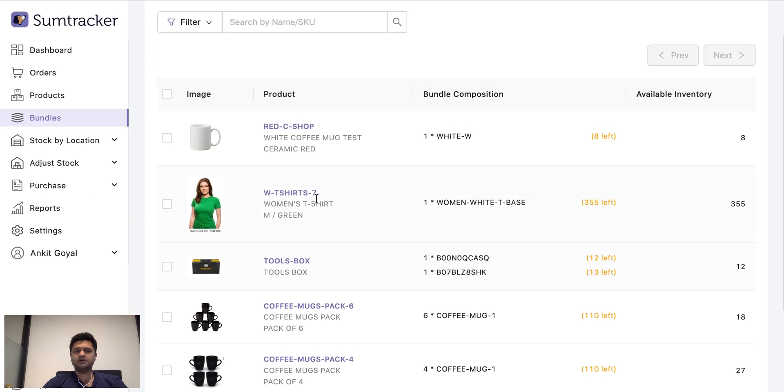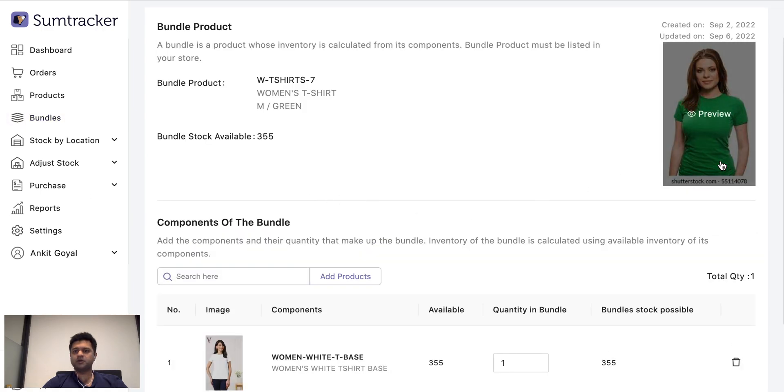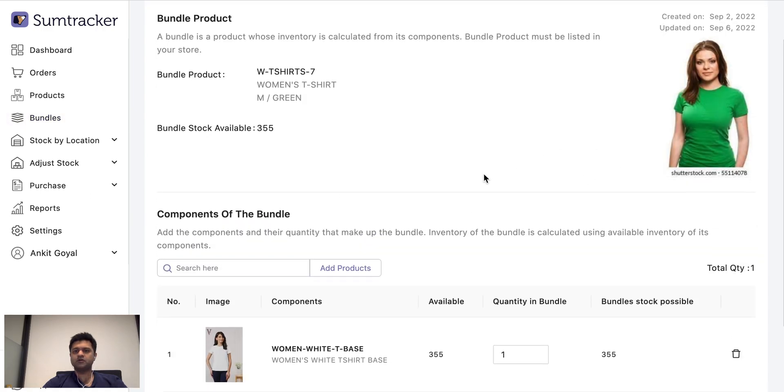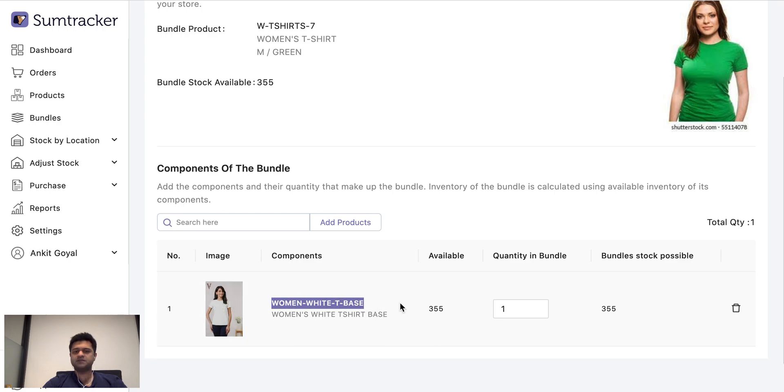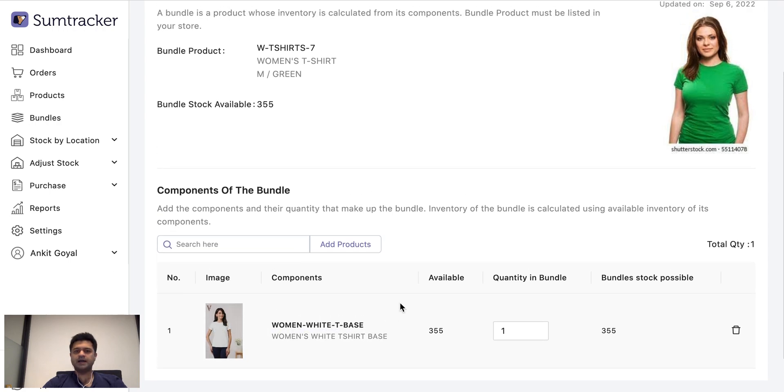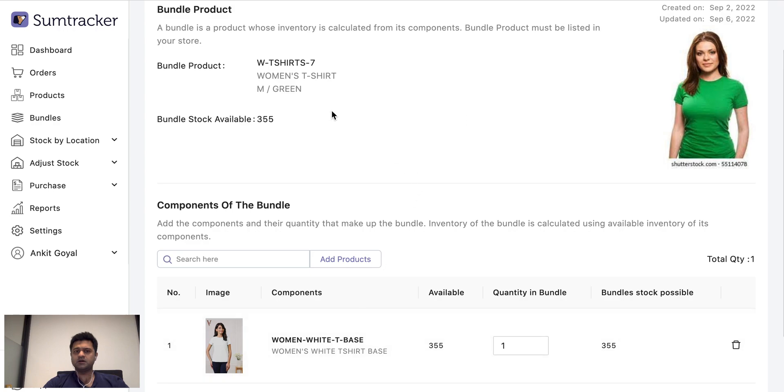Another example is when one product is dependent on some other base product. So for example let us say I have a print on demand business and I just have these buy t-shirts in stock and I control the inventory of all the other t-shirt I may customize from this one through this bundle.